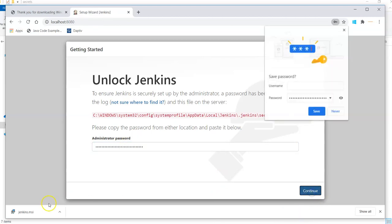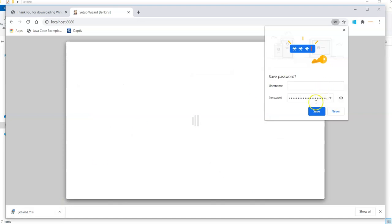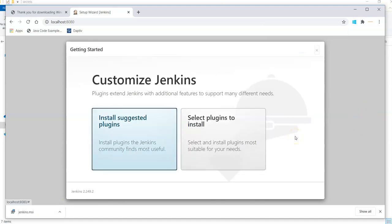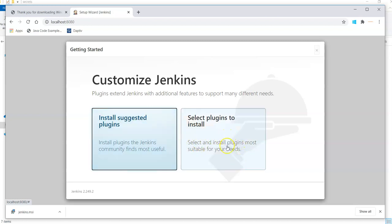I simply click on continue. Now it will ask you to customize your Jenkins. When it is asking you to customize Jenkins, it means either it will ask you to install some suggested plugins or you can select the plugins to install and proceed further.